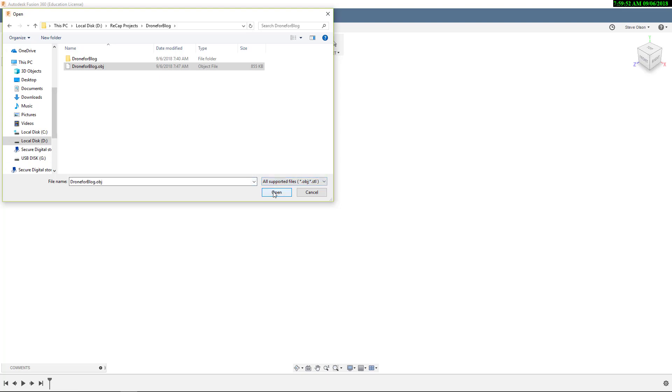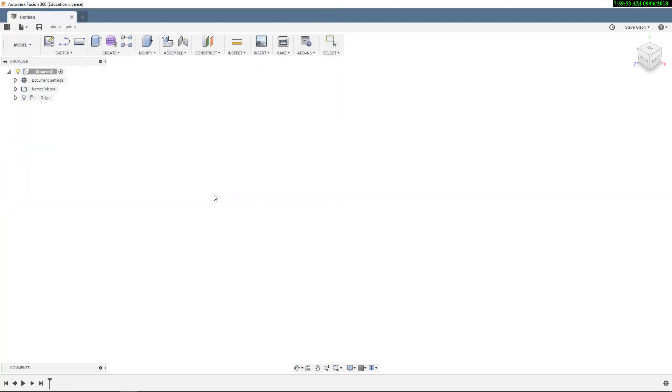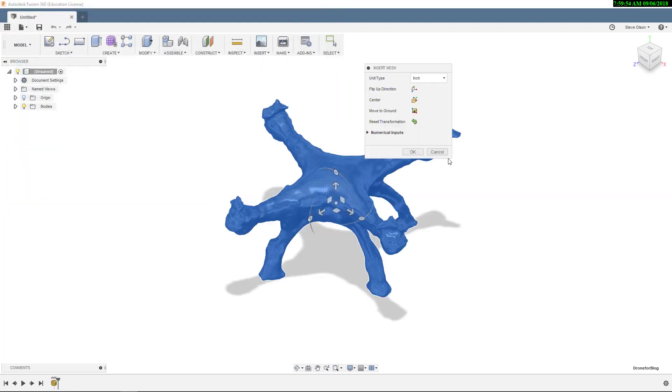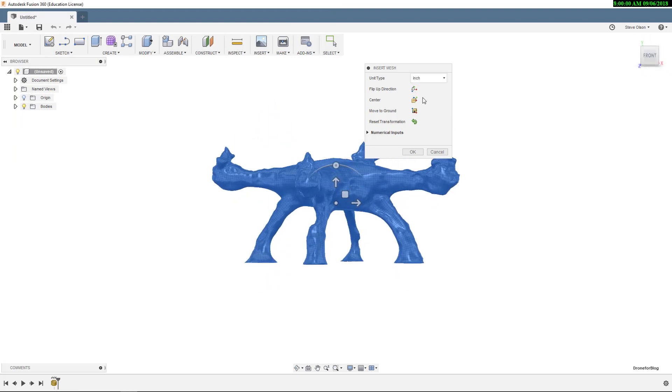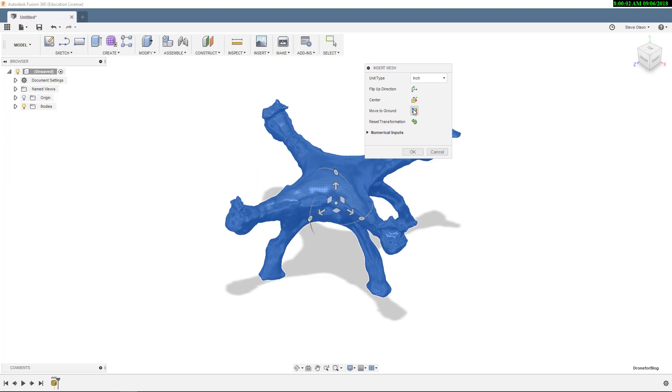I'll go ahead and say Open here. You see it brings it in. Notice that it's an inch file. It's asking if I want to flip the up direction, if I want to center anything, and if I want to move to the ground.